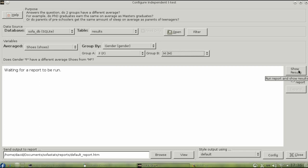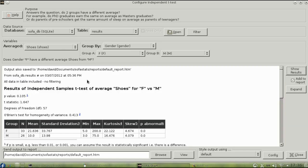When you show the results, you get a p-value of .105. That's not a significant difference.